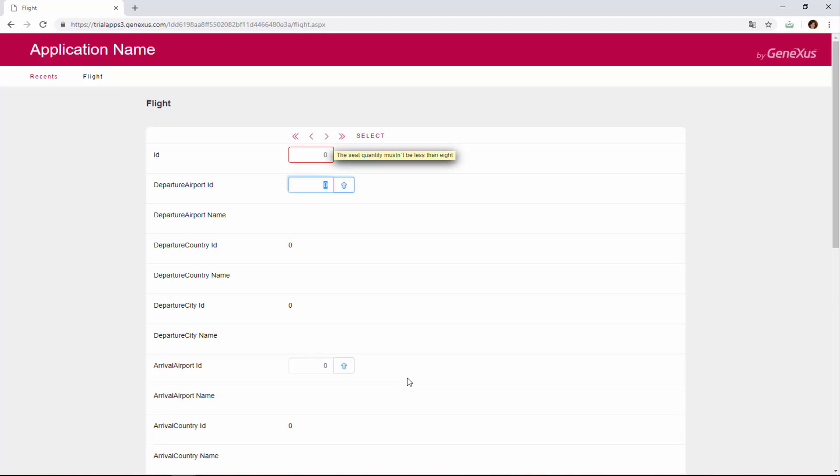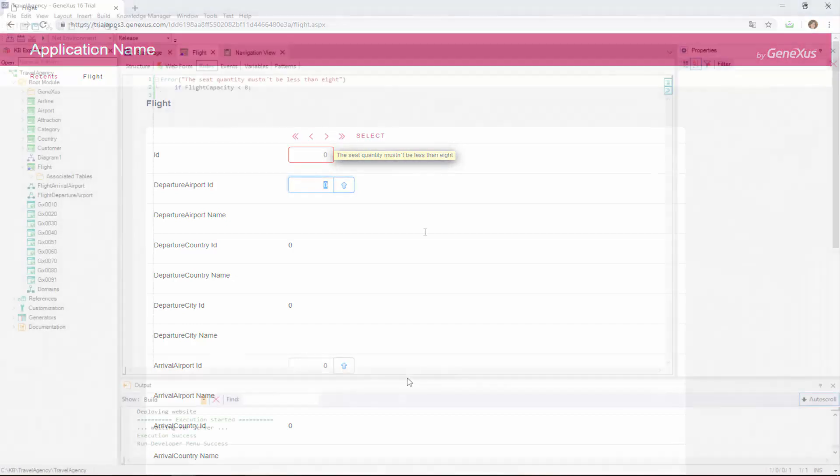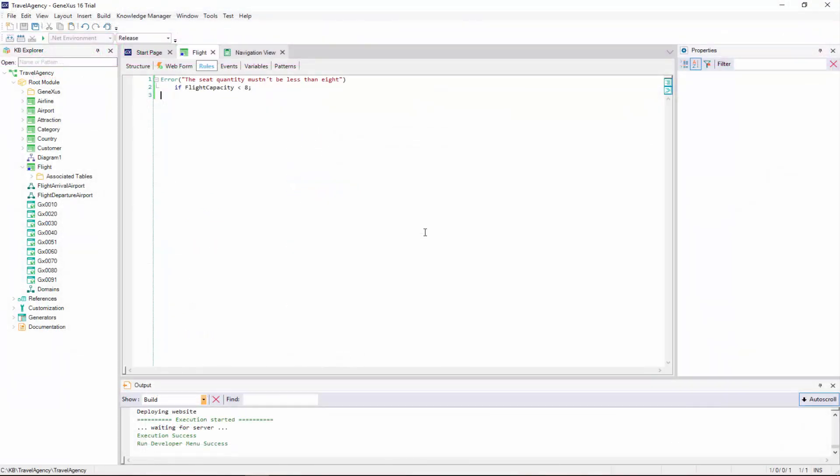The problem is that at the beginning, we did not have time to enter any lines. So the flight capacity formula will be triggered with a result of zero, which is less than eight.